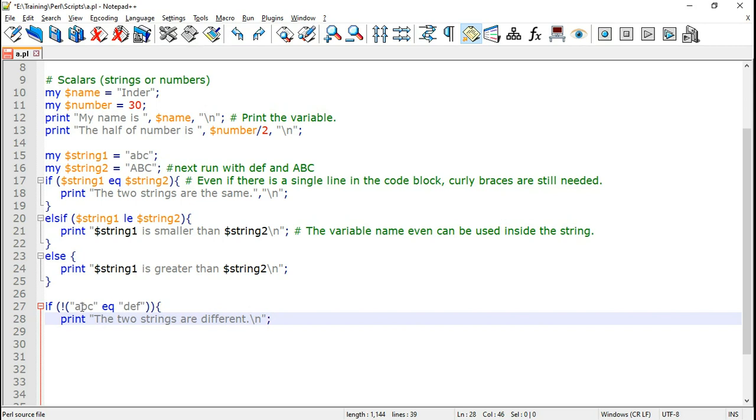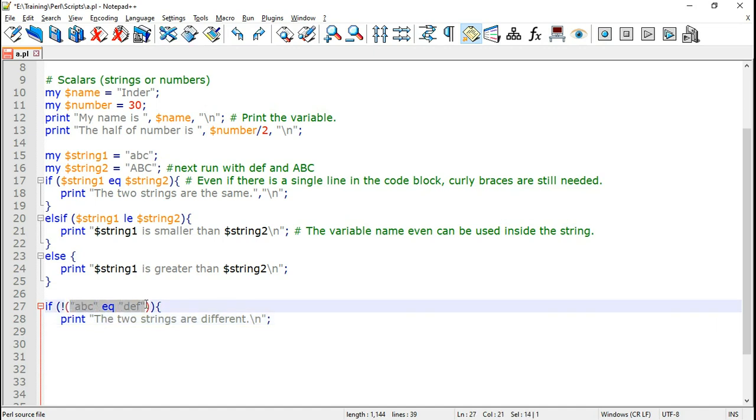So this is going to compare the two strings ABC and DEF. If not ABC equal to DEF. Now if this condition ABC equal to DEF is not true. That means it should print that the two strings are not the same and it should print different.